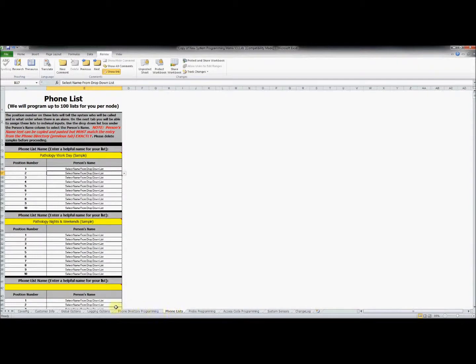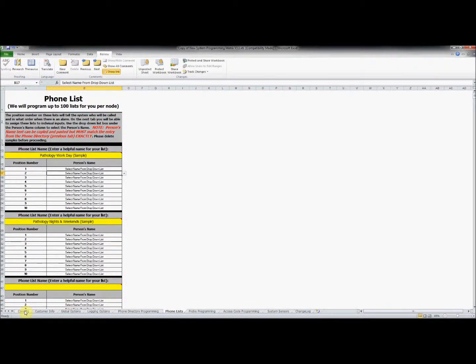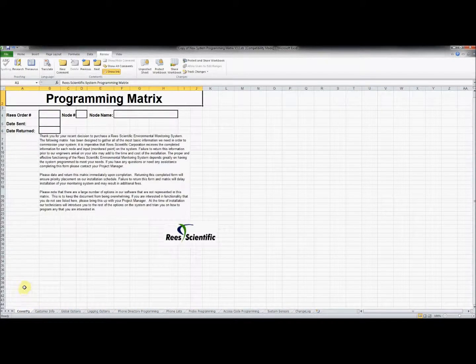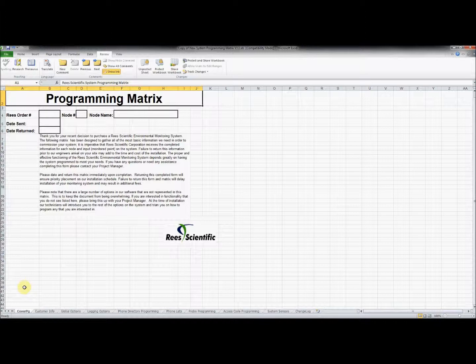It is imperative that the proper information is filled out for each tab. In this video, we will go through each one of the tabs in order because some of the information in later tabs is dependent on information you put in the tabs before it.